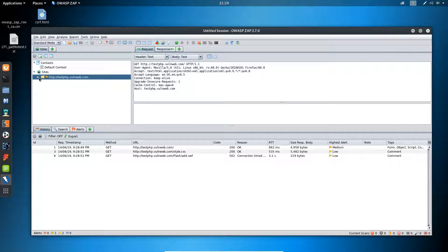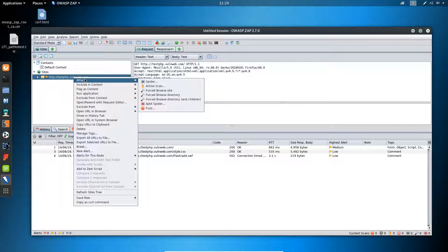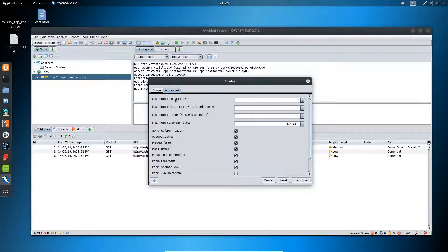I want to find different parameters available inside the URL to test for the XSS vulnerability. To get these different types of parameters available in the application, I will use the Spider option inside ZAP. I'll simply right-click on the domain, and inside the Attack menu at the top, you will find the Spider option. Just click on Spider and a dialog box will pop up.